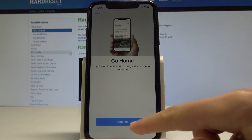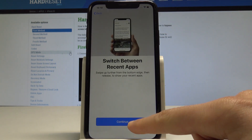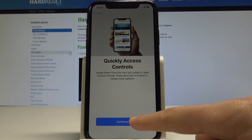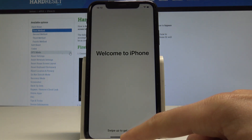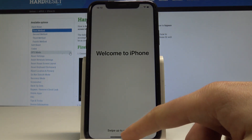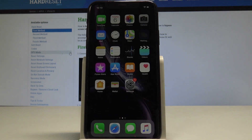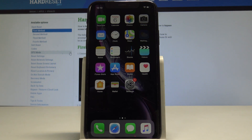Tap Next, tap Continue, choose Continue again, and Continue one more time. Now swipe up to get started — and that's it! The home screen appears and you can start using your iPhone. Thank you for watching; please subscribe to our channel and leave a thumbs up.